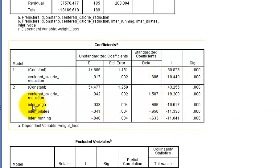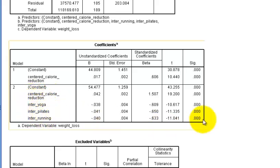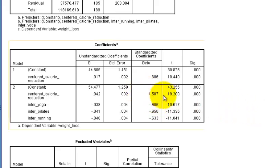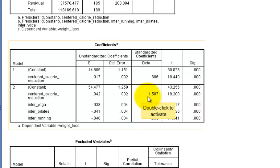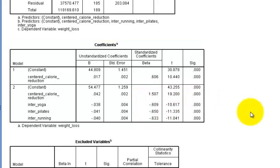So the calorie reduction by itself is significant. Okay. And when we mix the centered calorie reduction along with the different types of exercise, look how big the beta weight gets. It's huge. Okay. So that means it is definitely a good predictor of your criterion or your weight loss.